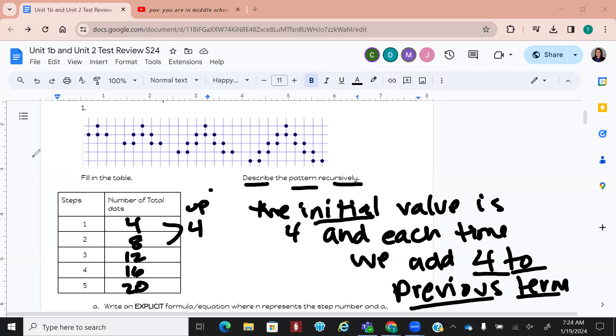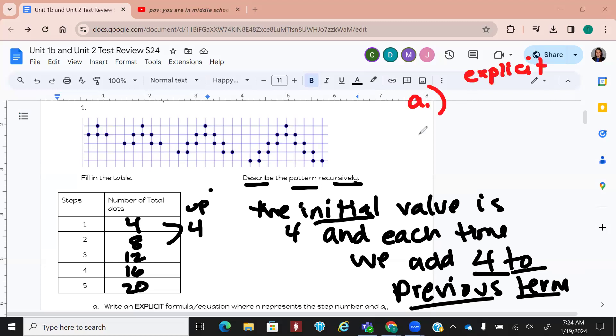Now part A asks you to write it explicitly. The formulas are over there, so let's talk through what these things mean.